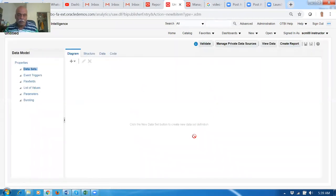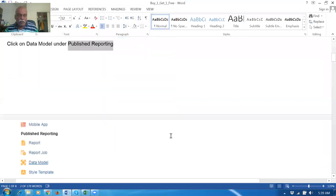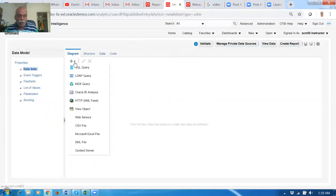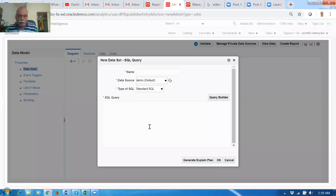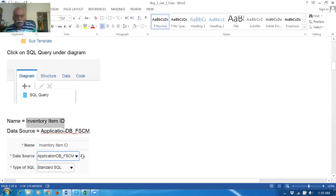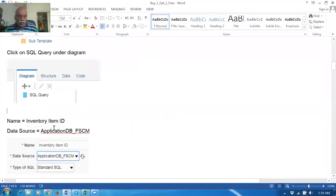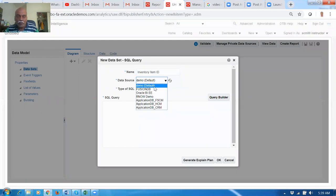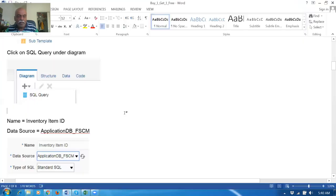It will open up the diagram page. In this, you go there and from the diagram drop down and then write the SQL query. Drop down the plus and then write the SQL query. The source is Application DB — FSCM.